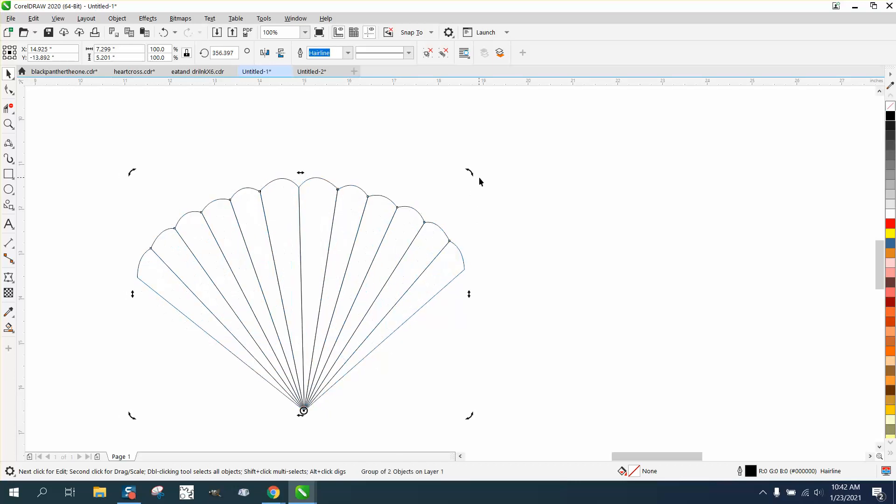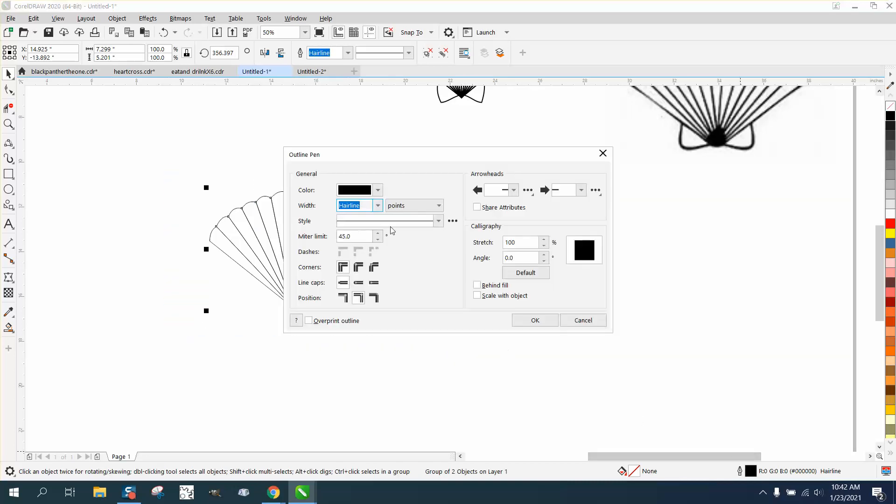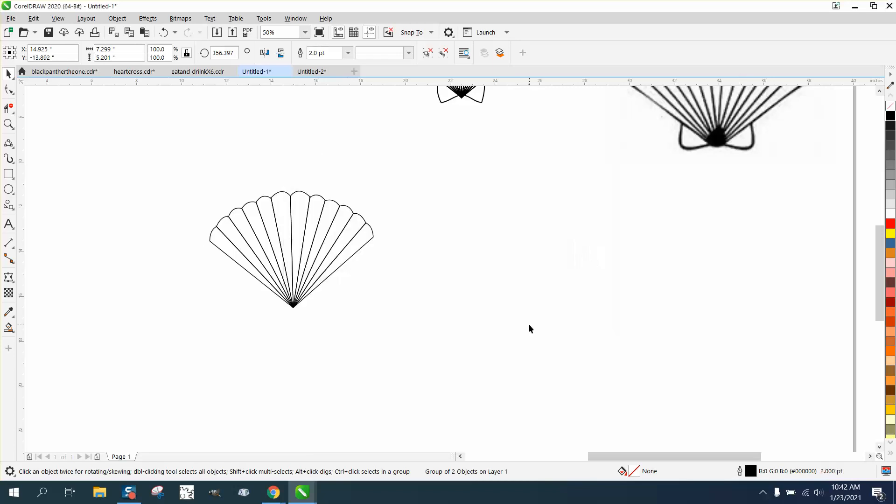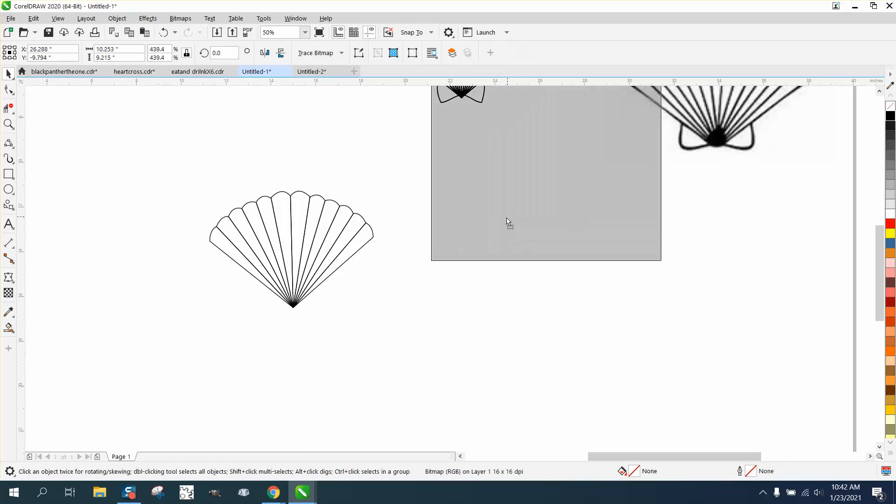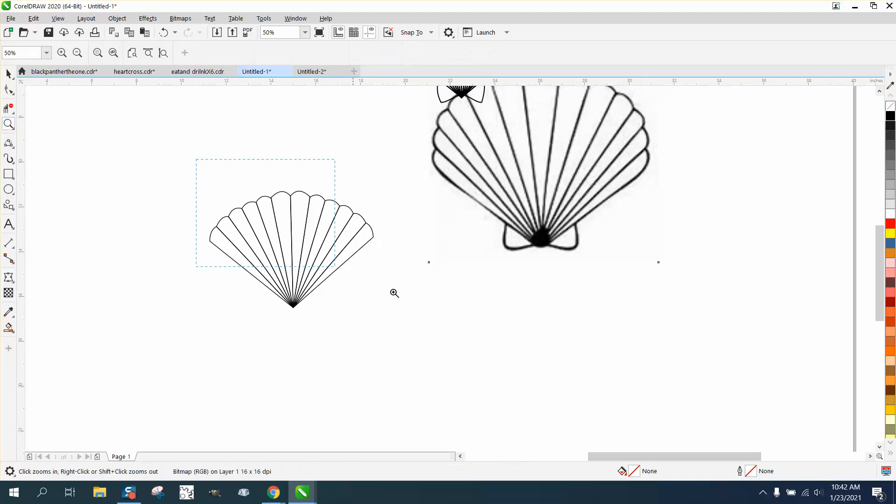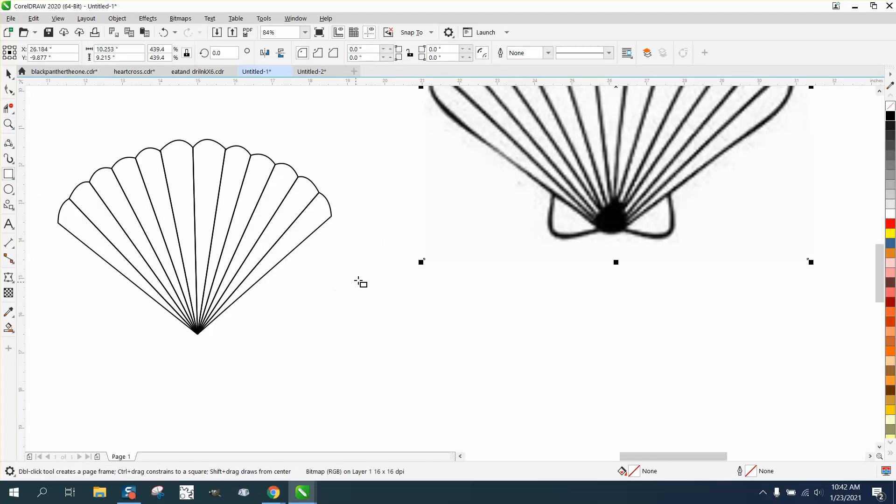That doesn't look half bad, if I do say so myself, for so quick. Make it something other than a hairline. Scale with object in case you make it bigger, and that does look quite a bit better.